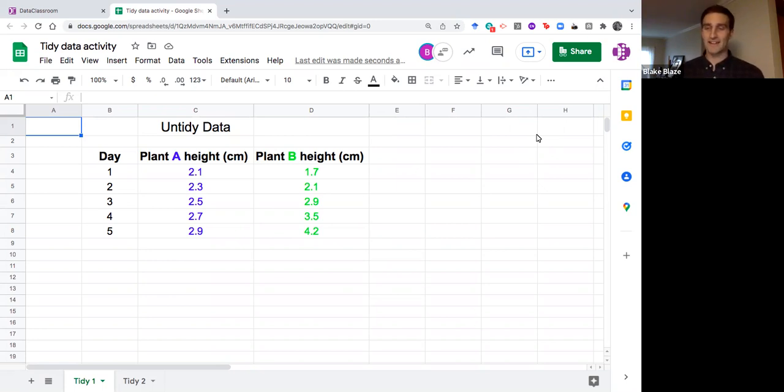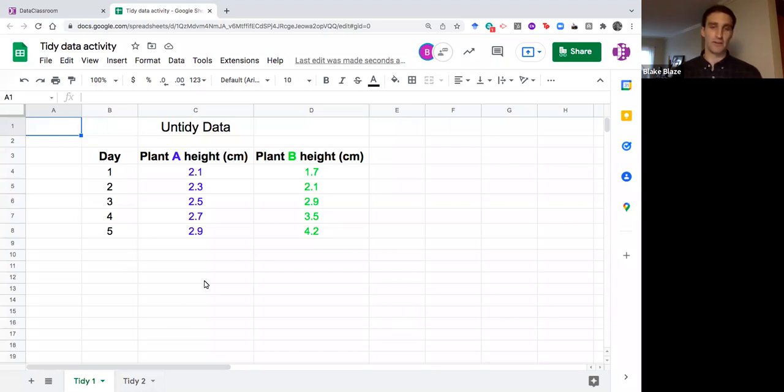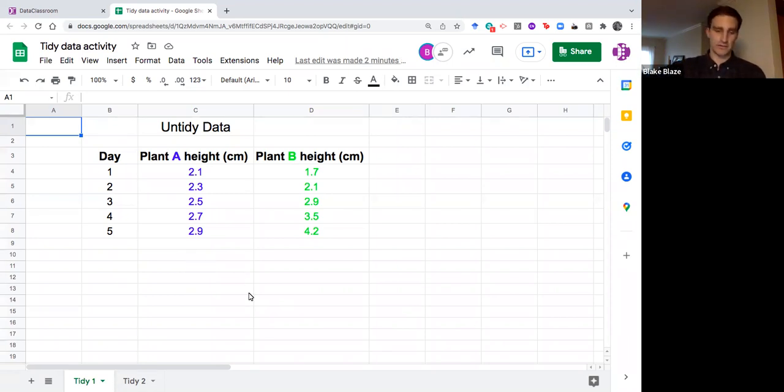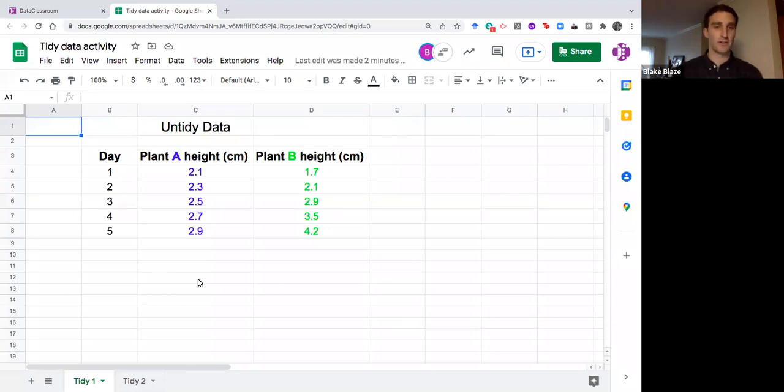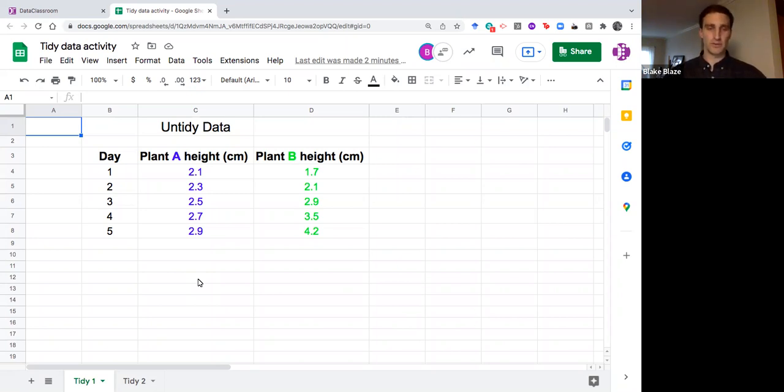The term tidy data comes from data scientist Hadley Wickham who used the term in 2014. He's one of the preeminent data scientists around today, holds professorships at Rice, Stanford, and the University of Auckland. We've got some resources on the website about his study on tidy data. I'm going to take you through a quick demonstration about how to take an untidy data set and make it something that you can work with in data classroom.